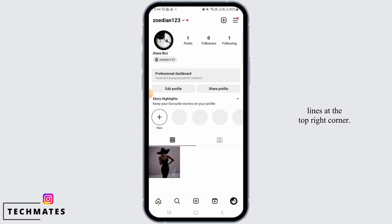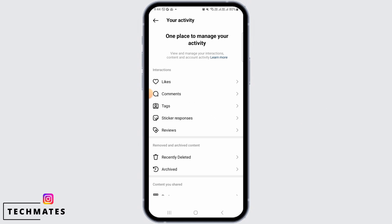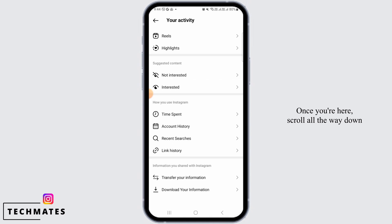Then, tap on the three lines at the top right corner. From here, tap on your activity. Once you're here, scroll all the way down and tap on download your information.